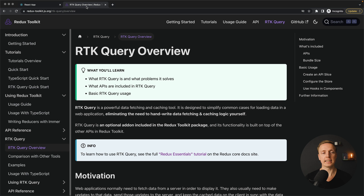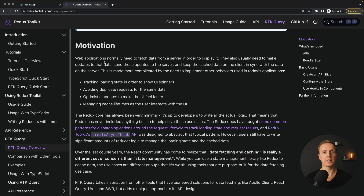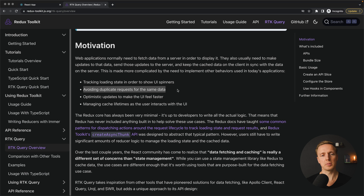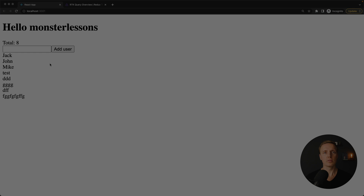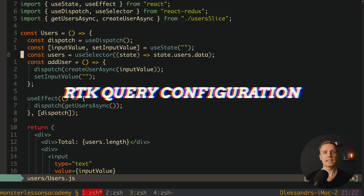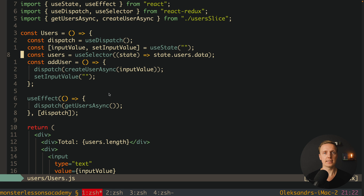Now we are talking about RTK Query. What can we get from it? The idea is to write less code, because we are fetching data, making loading indicators, and error messages again and again. As shown in the motivation section, we get loading states, duplicate request avoidance, out-of-the-box optimistic updates, and caching. Rather than showing dry documentation, I want to convert our project from Redux Toolkit to RTK Query. Importantly, we don't need to install additional libraries — we get this query inside Redux Toolkit, though it is tree-shaken out when we are not using it.